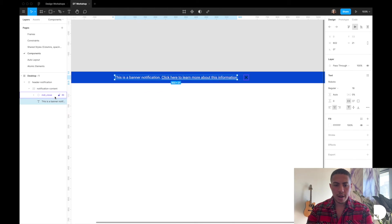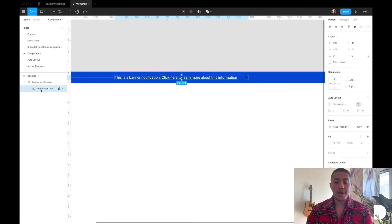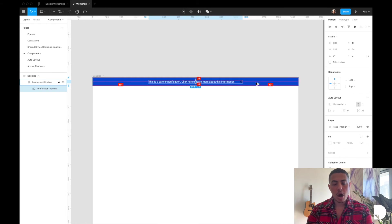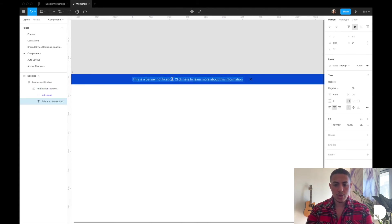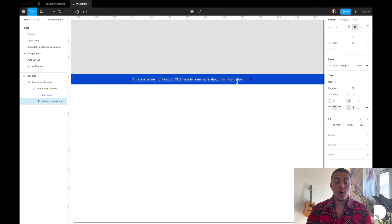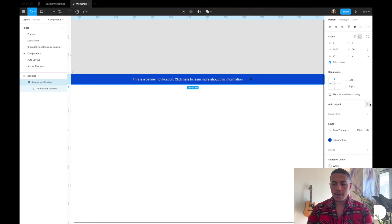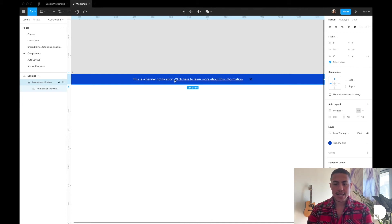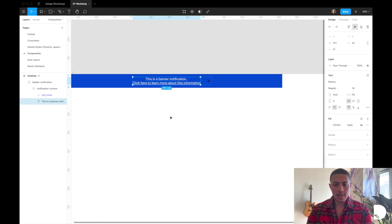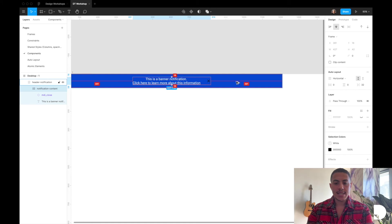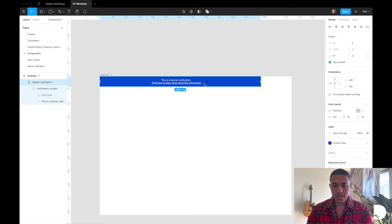So no matter what happens to the frame, there will always be 32 pixels of padding between the text element and the icon. I also want 16 pixels of top and bottom padding between the notification content and the header notification. Notice that if the text breaks into two lines without auto layout, the padding isn't maintained. To fix this, I'll apply auto layout to the header notification frame as well — and it automatically detects the 16-pixel padding. Now if the text breaks into two lines, the notification content frame still maintains 16 pixels of top and bottom padding. I'll also resize the frame to fit the desktop.